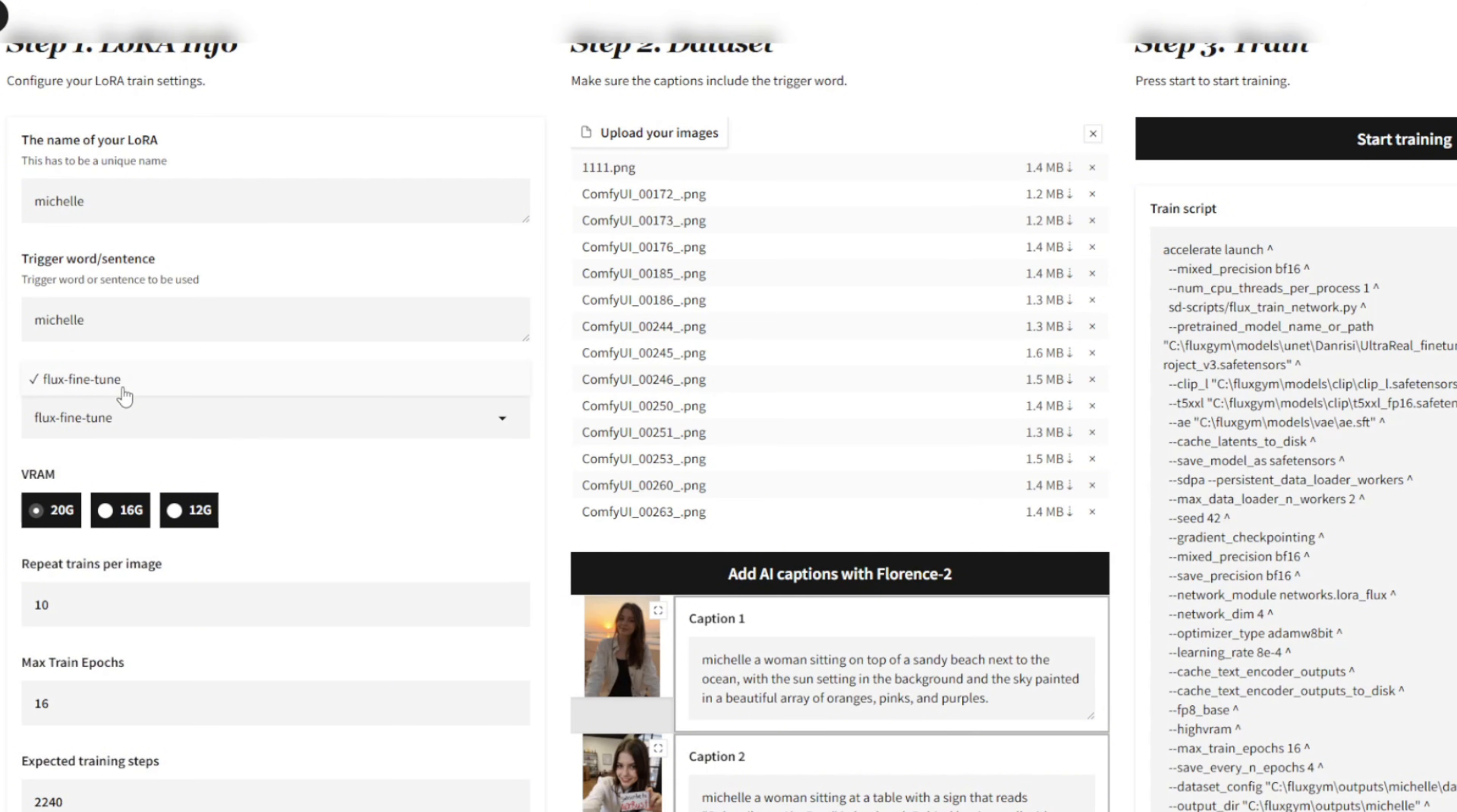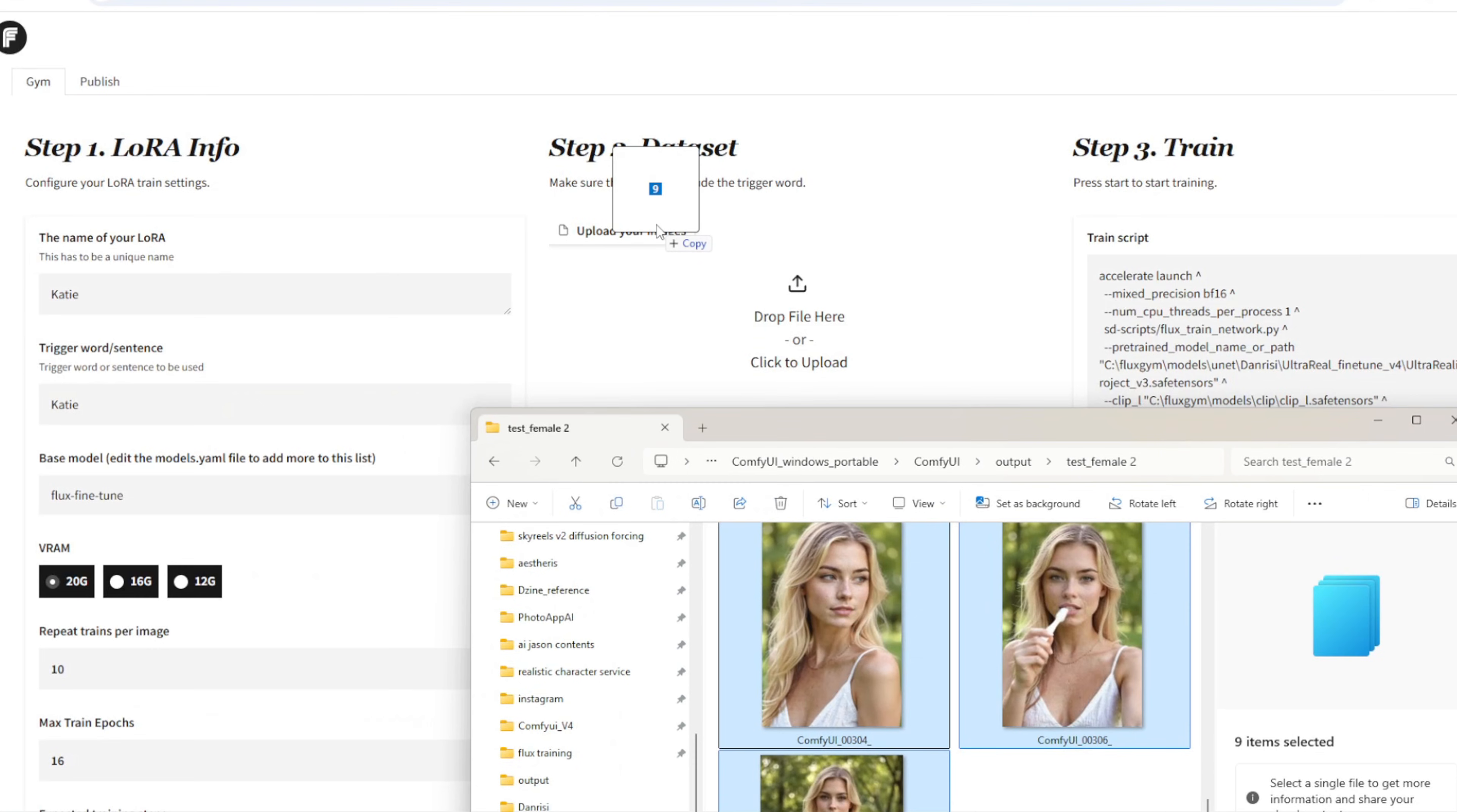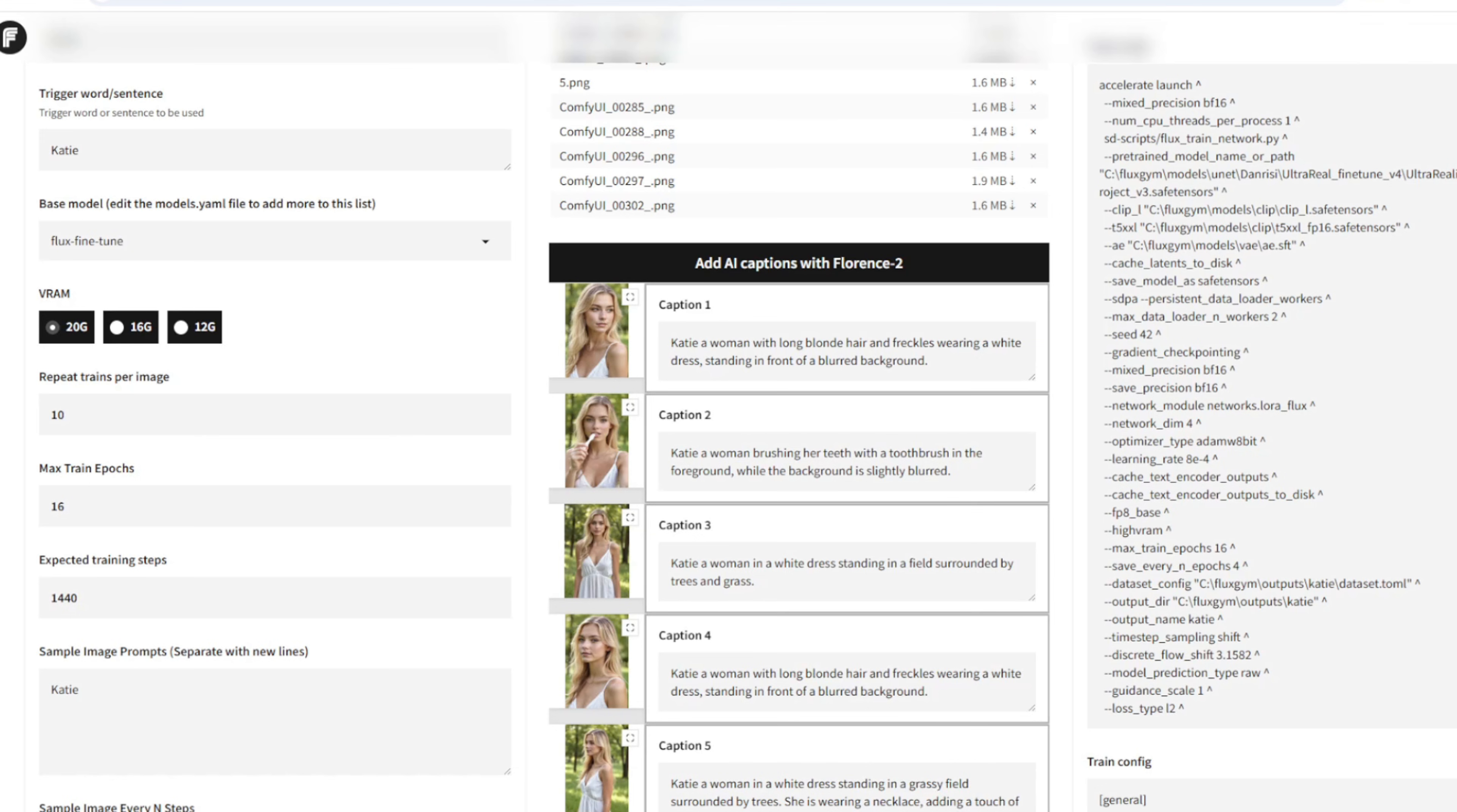Once you've launched Flux Gym, you'll start by entering a name of your LoRa model, in this case I'll name mine Katie. You can also use the same name as the trigger word. For VRAM settings, select your VRAM configuration based on your GPU. If you have a GPU with more than 24GB of VRAM, select the 20GB option to speed up training. If you encounter a memory error, it means your GPU has less VRAM. In that case, switch to the lower VRAM setting. Now we want to drag and drop the image dataset you created into Flux Gym. Once the images are uploaded, click on the add AI captions button using the Florence 2 model. This will automatically generate natural language captions for each image, which are important for training flux-based LoRas. The Florence 2 model generally does a solid job labeling these images with relevant context.